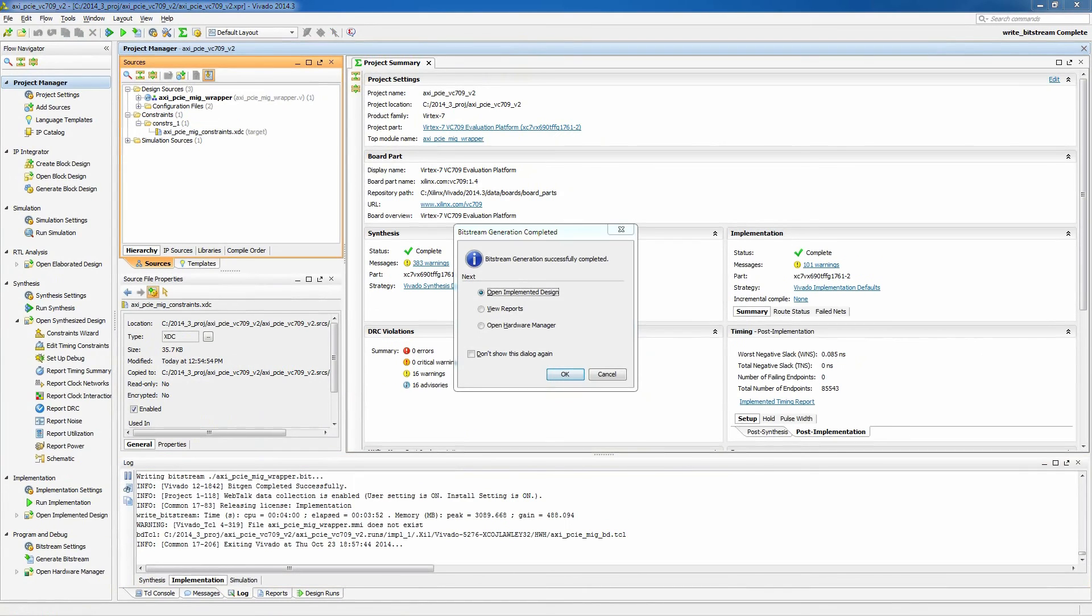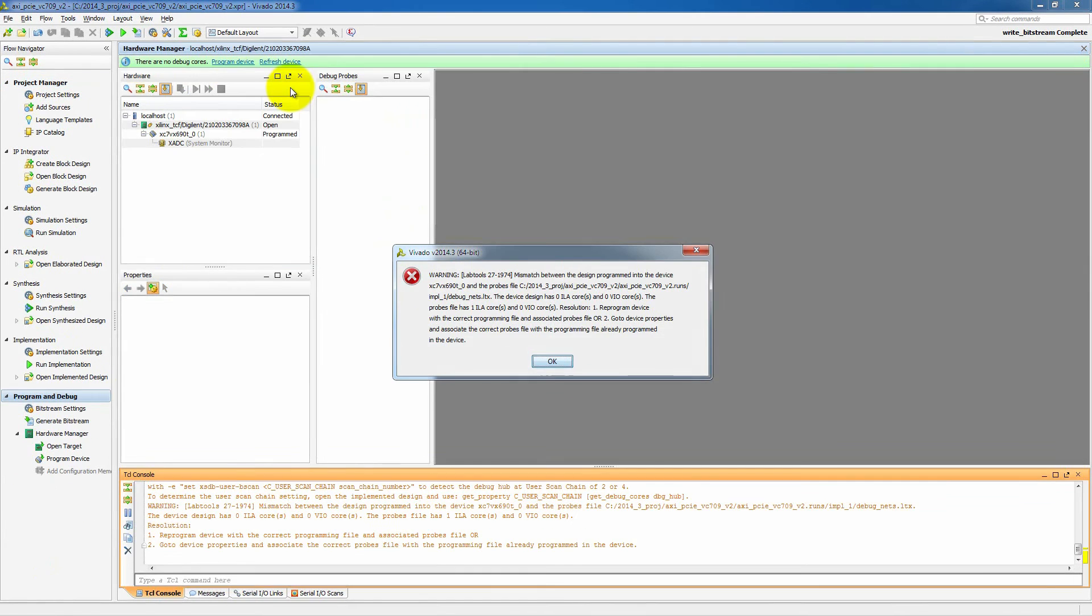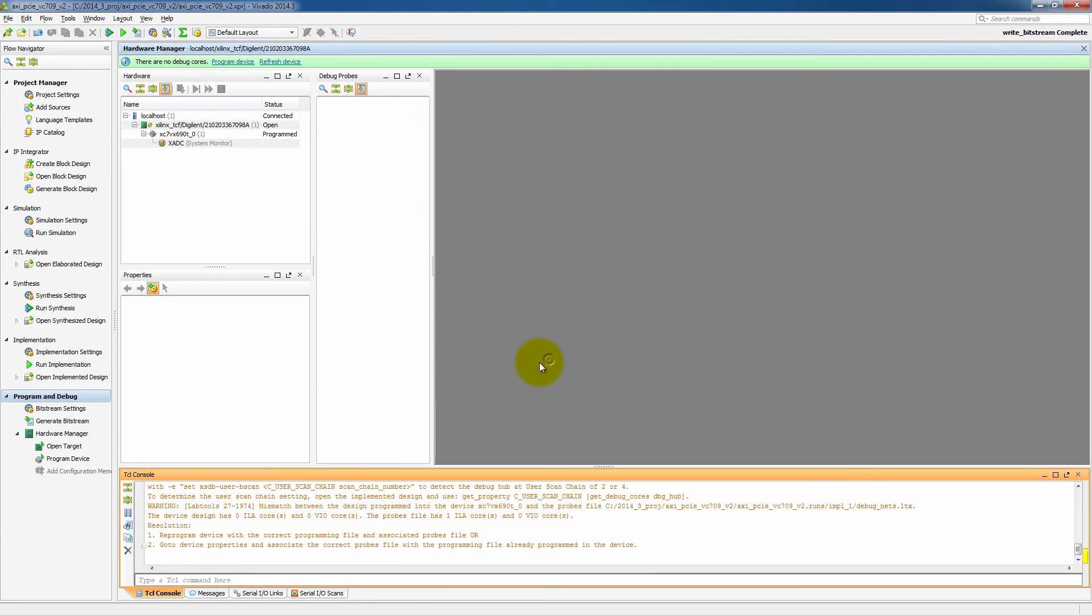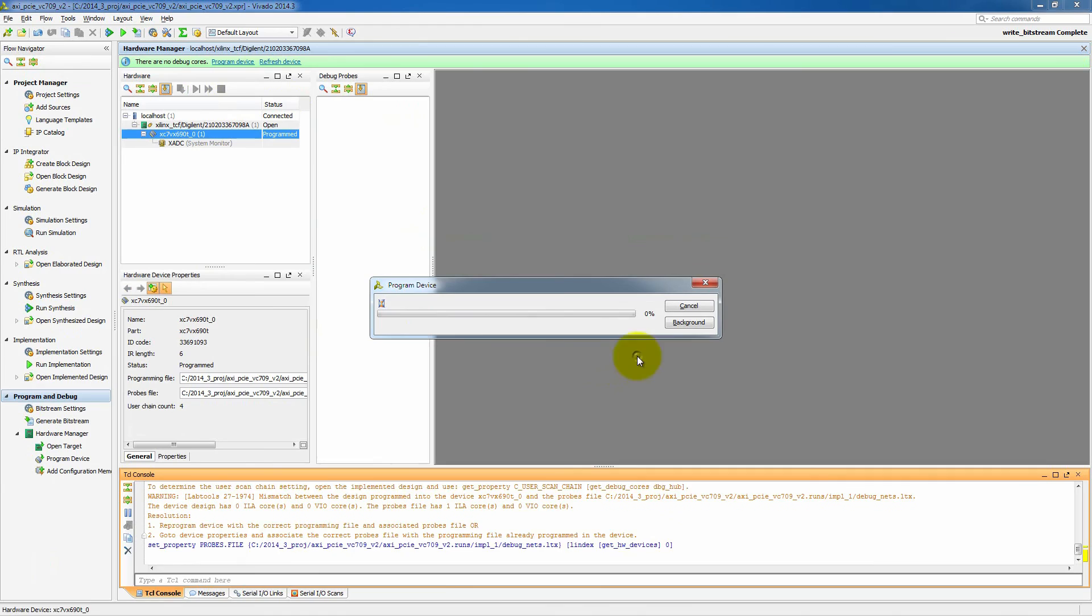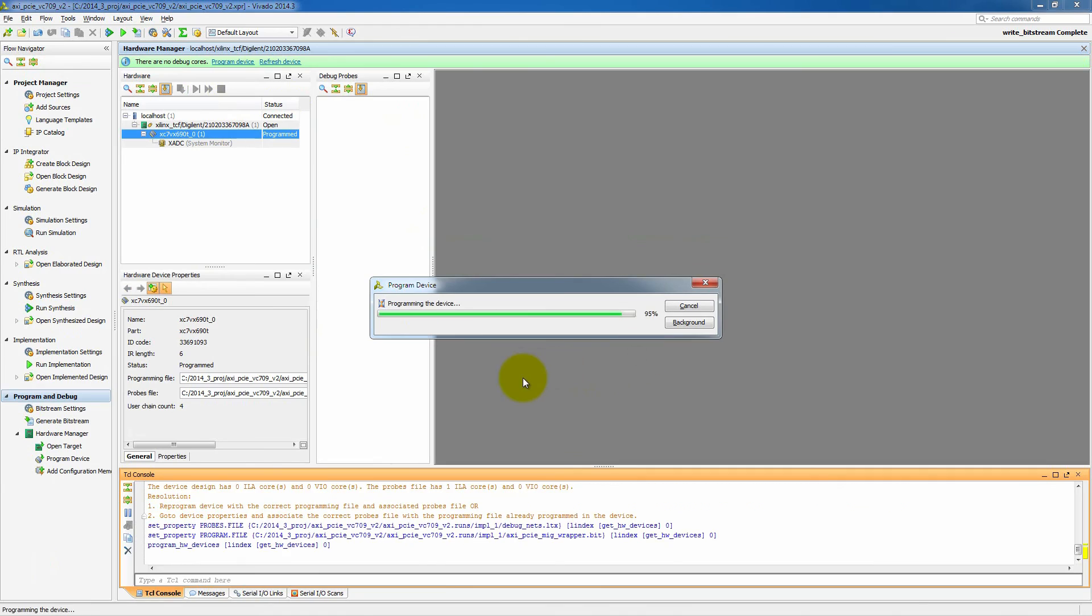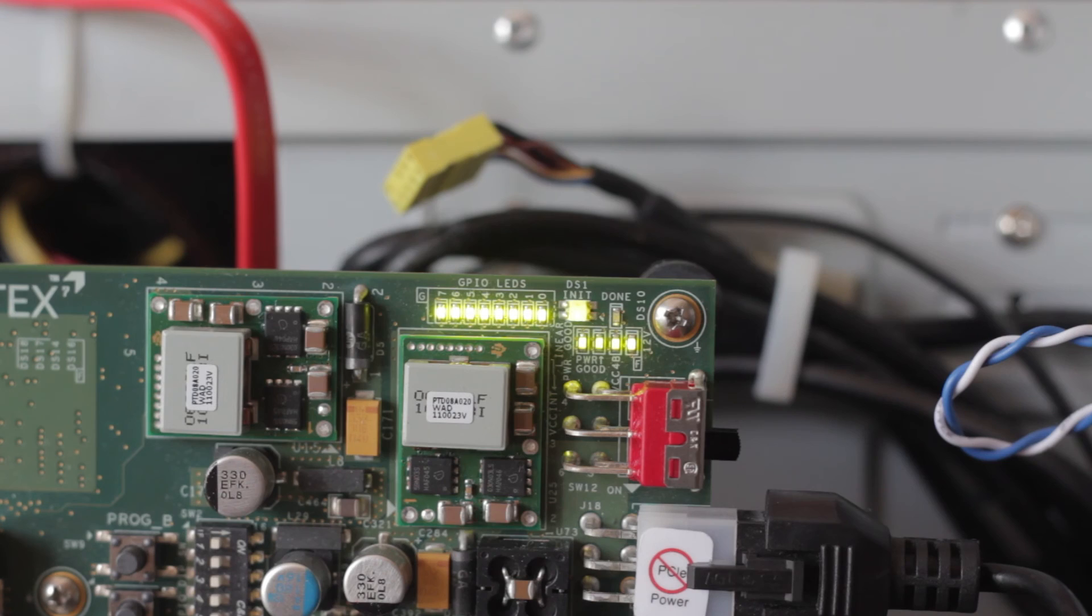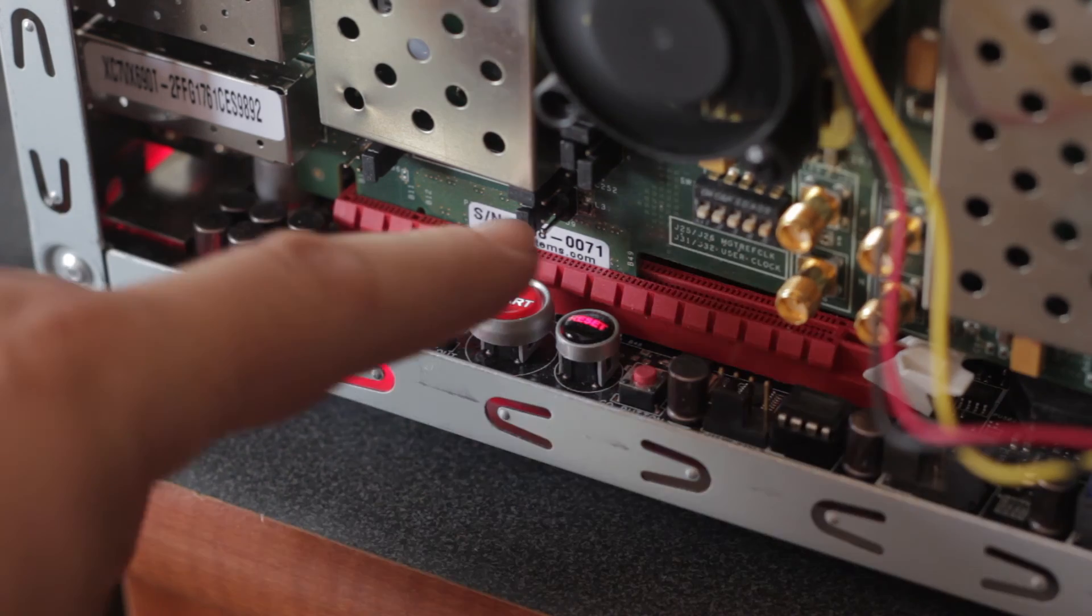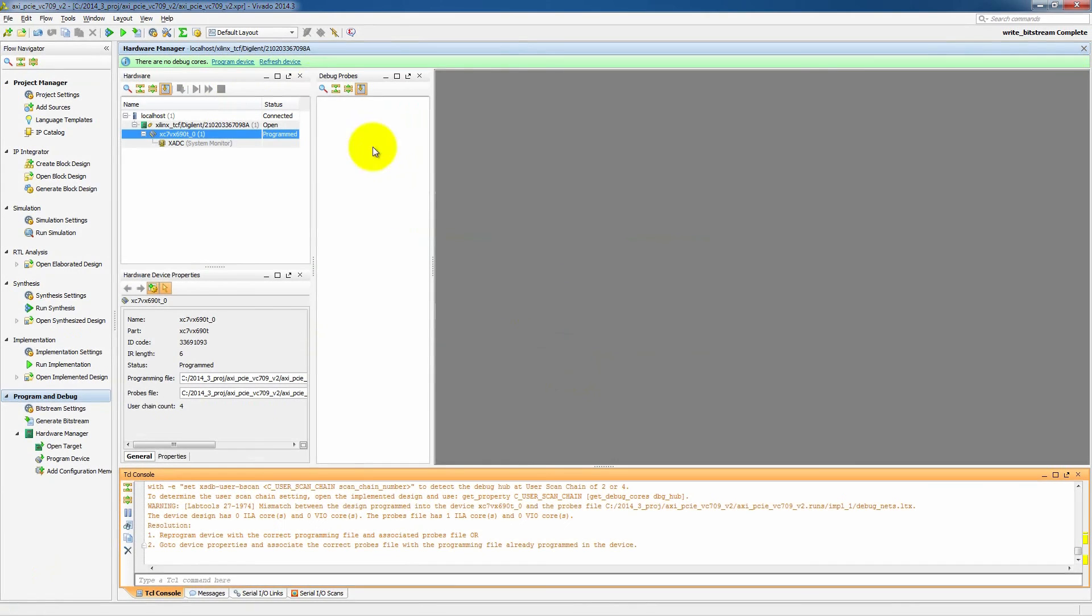Now that our design is done, we'll open the hardware manager. And you'll see as we open it, there's a warning message here saying there is no ILA core. Let's program our device. So there's probably an old design on there. Once the done pin goes high, we can turn on the PC so that we have a PCI Express reference clock. And we'll refresh the design.